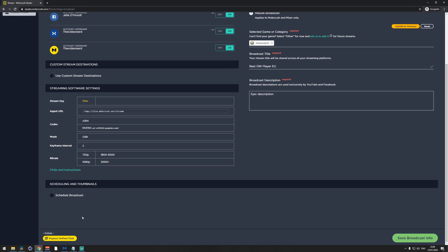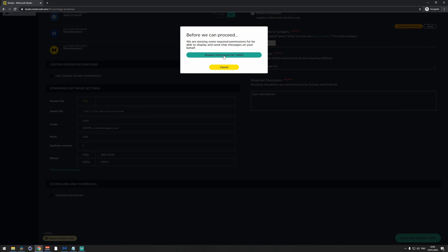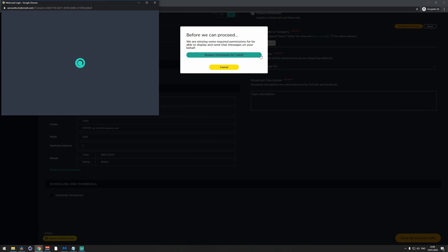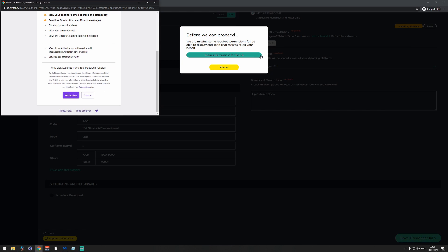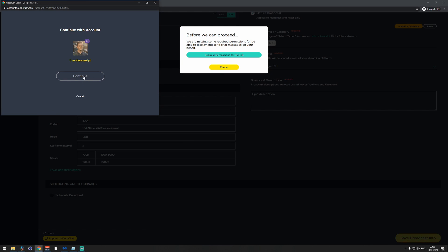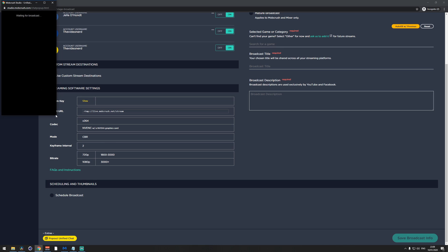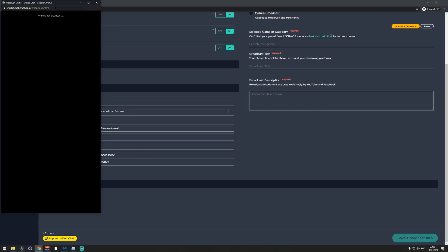That's a great question. Go back to the Mob Crush dashboard and at the bottom click on Pop Out Unified Chat. You'll likely get a notification to request permission for Twitch — click on it and then click Authorize in the next window. Click Continue and you're done. The next time you click Pop Out Unified Chat, a new window will appear and once you go live you'll see chat from all your streaming services in one place.